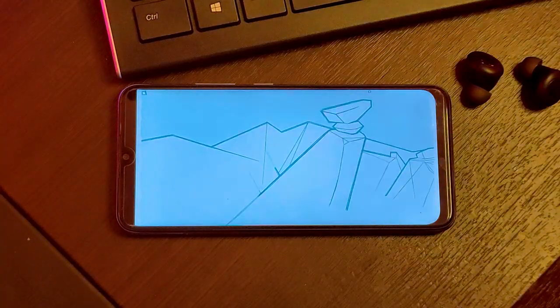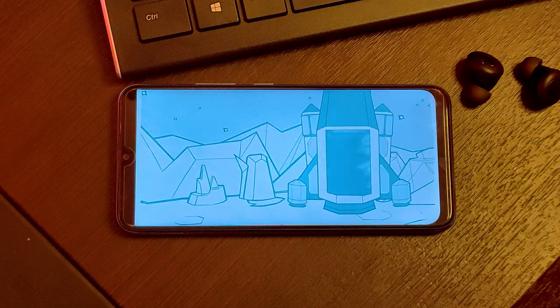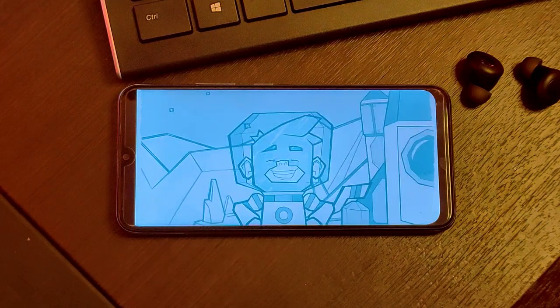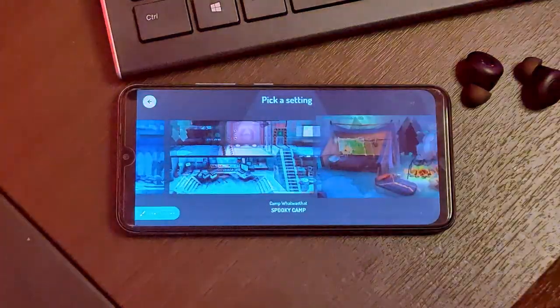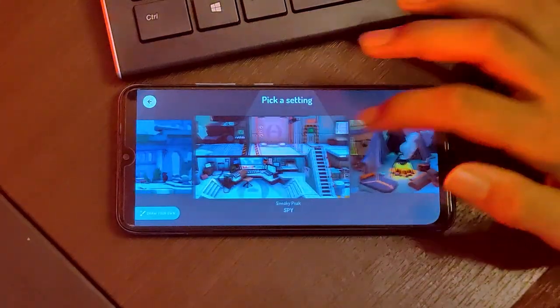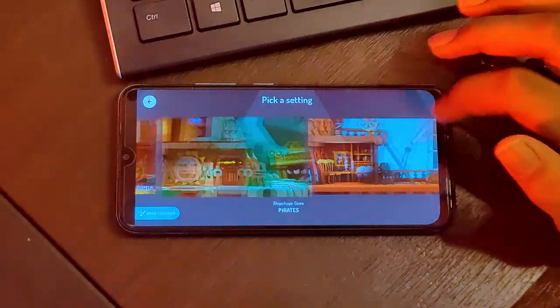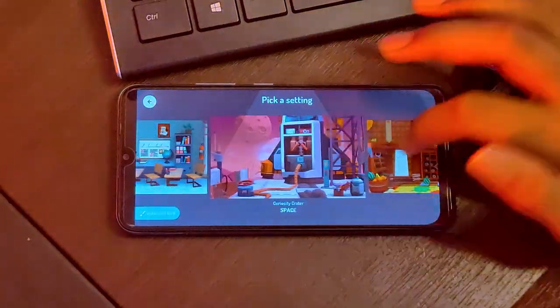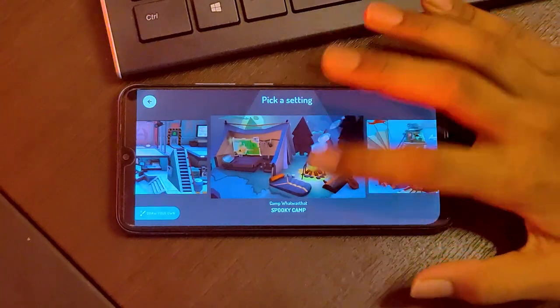Now we will create a short story. We will go to the short story and try the beginning. So we will choose the beginning. You can select a sample theme — we choose the spooky camp theme.